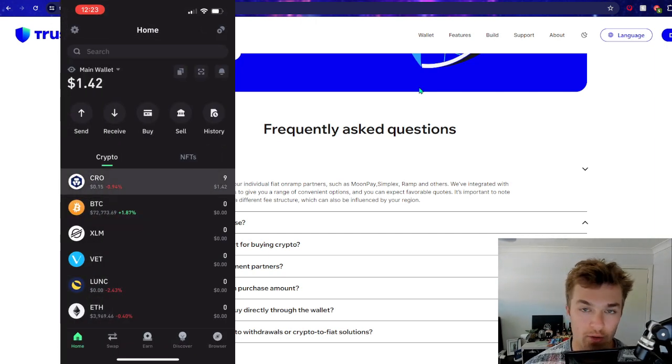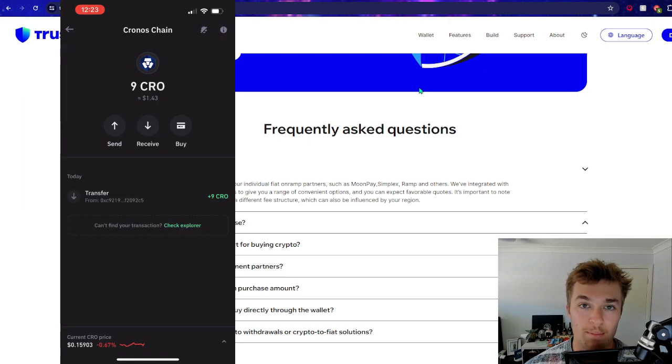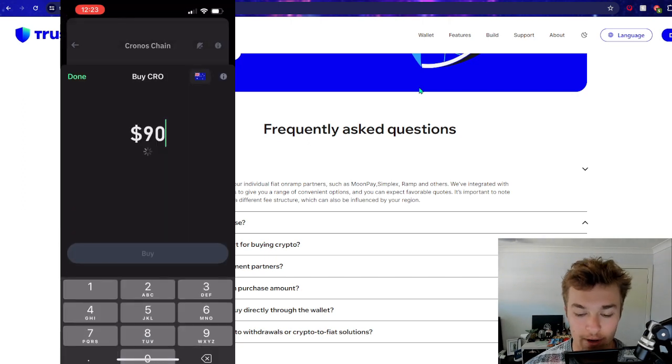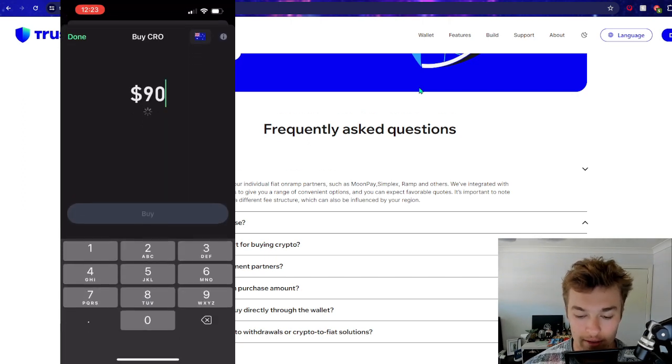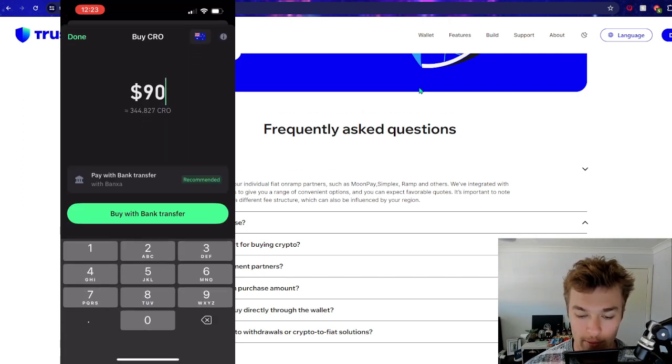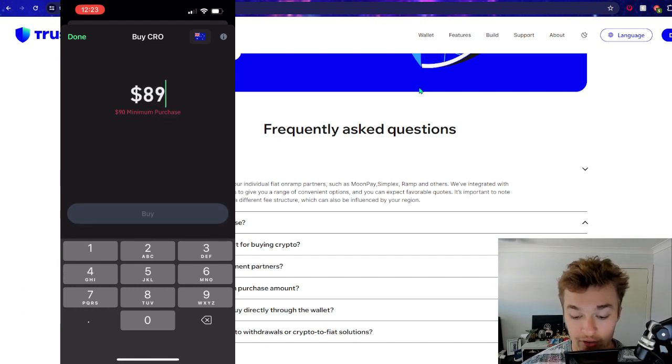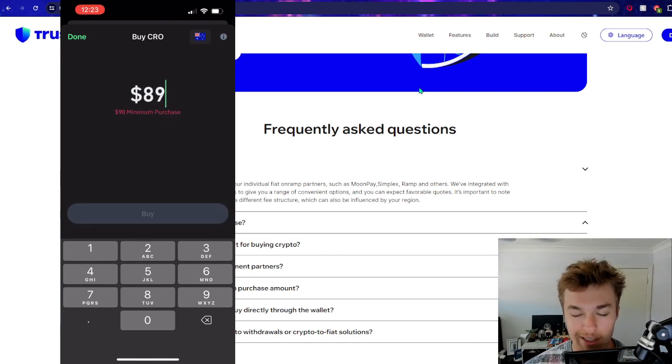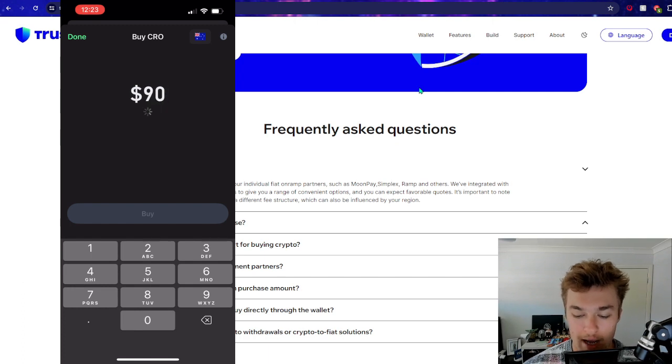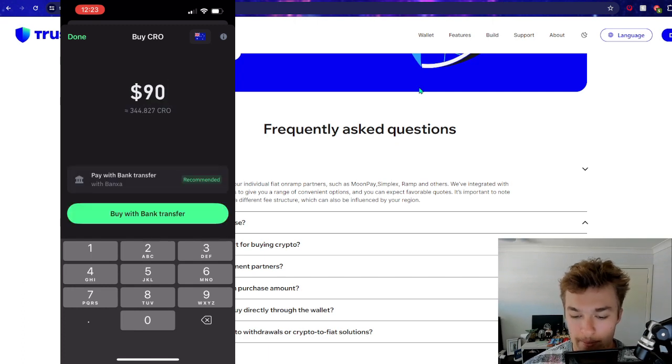And do please take note as well, all these cryptos, the way you can pay is different. If we have a look at Kronos for example and we go to buy $90 worth, the first thing is that the minimum purchase is $90 for CRO for whatever reason. So some of these have different minimum purchase prices.